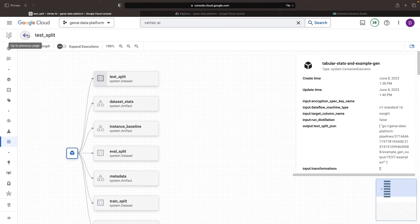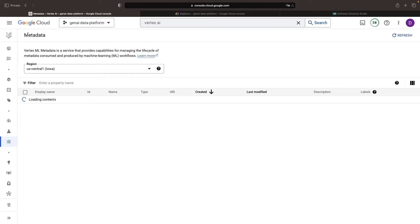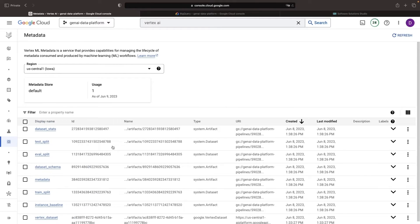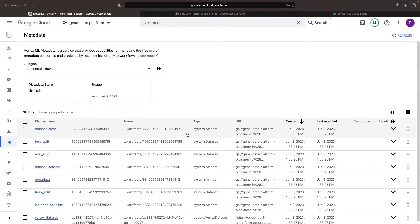We could have large lineage graphs and traceability across different assets and most of this is captured automatically, but you can also supplement that using Python code and manually creating lineage metadata.